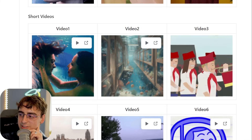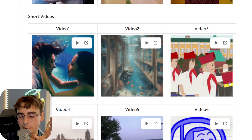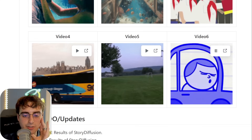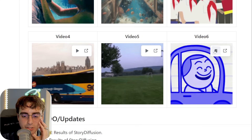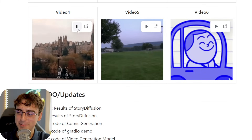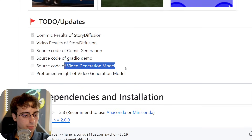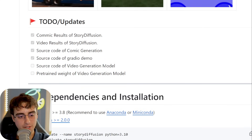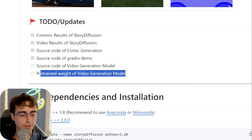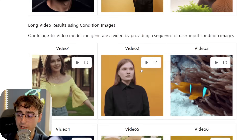There's a fundamental difference in how the technology works that is making all of this possible, and it must be somewhat similar to what Sora possesses — that level of consistency we just haven't seen before. This is still being updated and not everything is done. The source code for the video generation model isn't out yet, but the comic generation source code is available, and pre-trained weights for the video generation model are coming soon. Stay up to date if you're a developer.